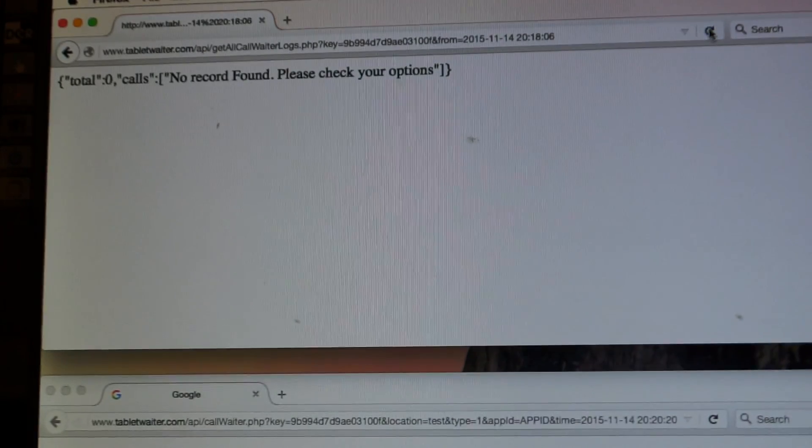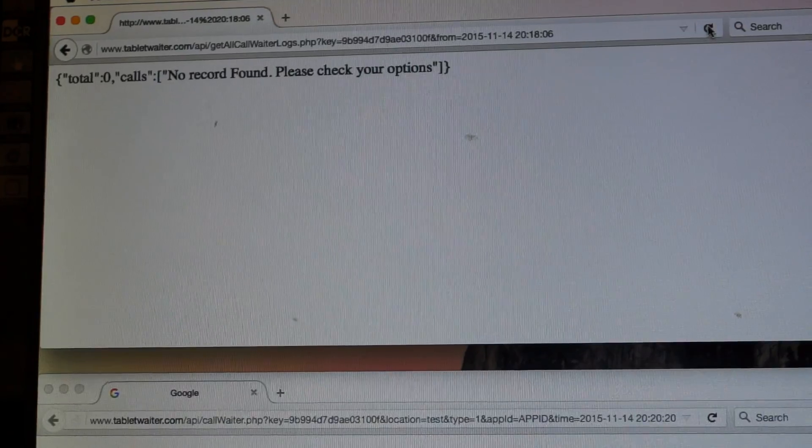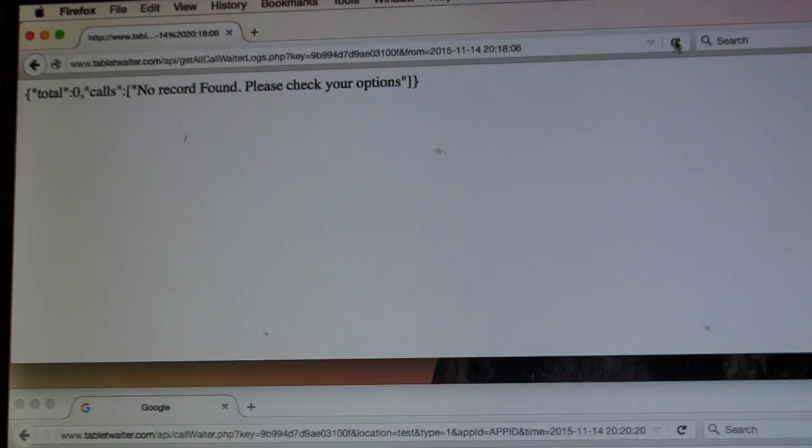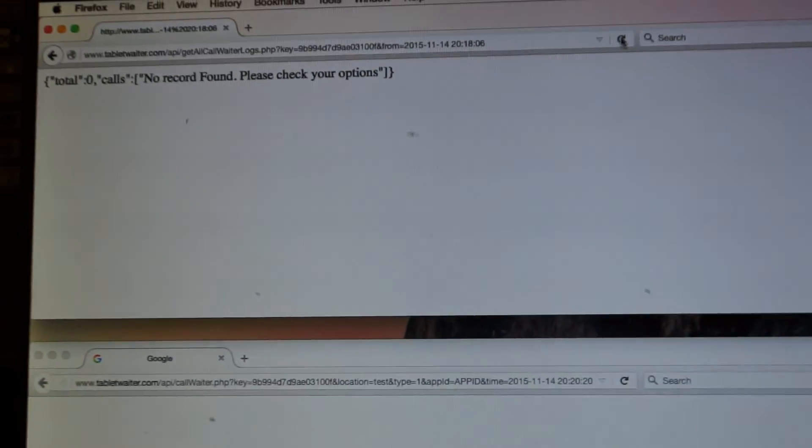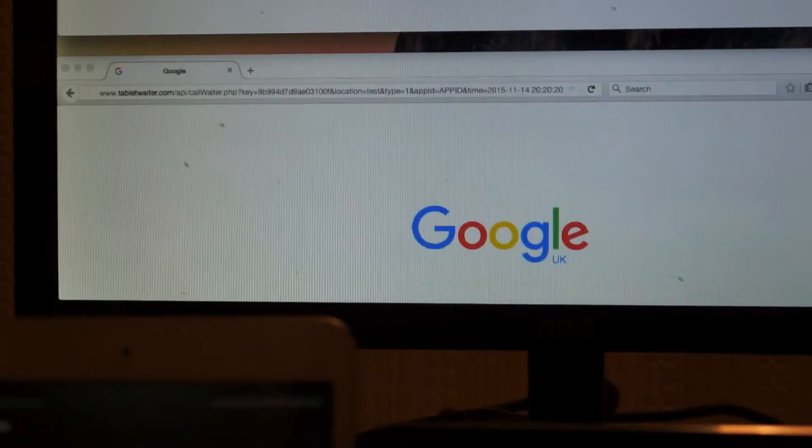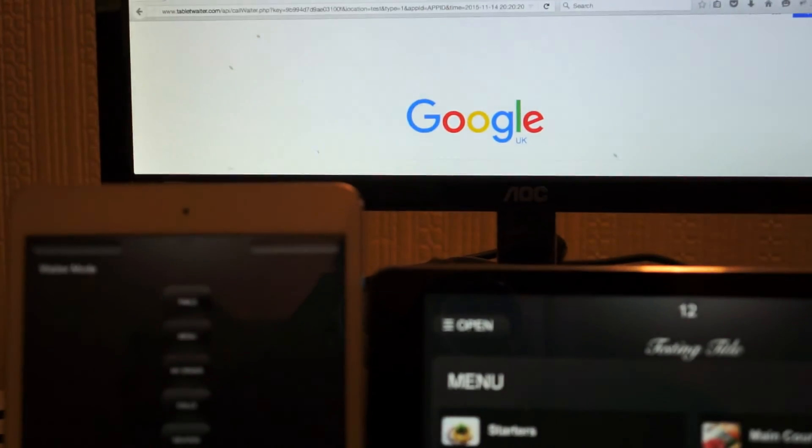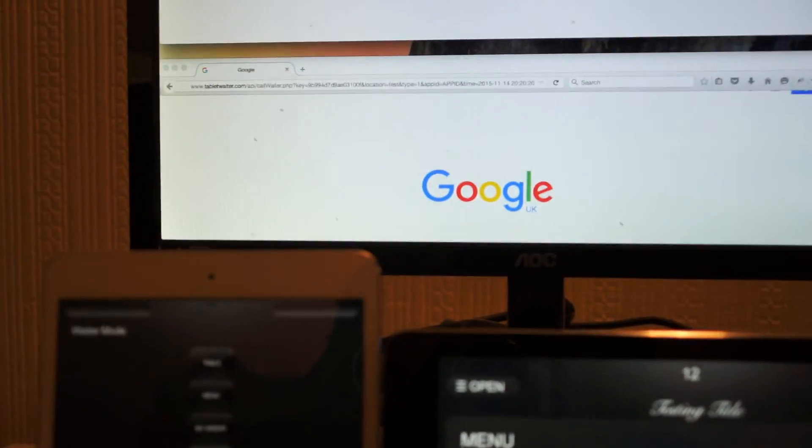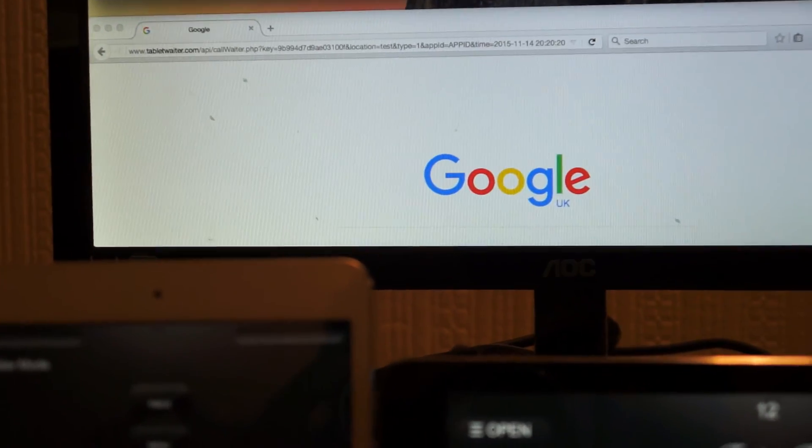There shouldn't be any call log at the moment. At the bottom window we will use this to call the waiter using an API.